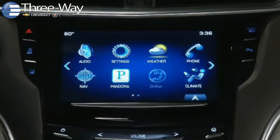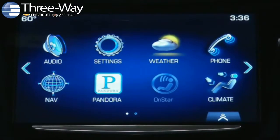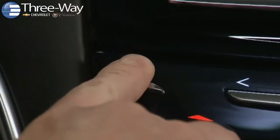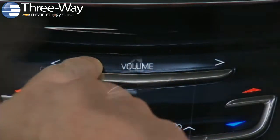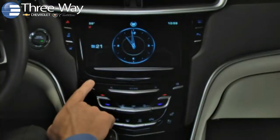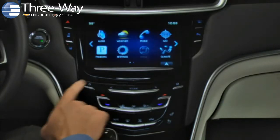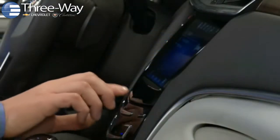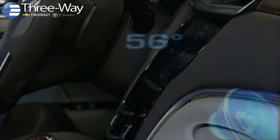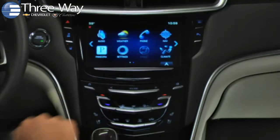Let's start with a tour of the center stack. Key controls around the touchscreen include CUE's power button, the volume bar, and the home button. Press and hold the power button or the power icon label to turn the system on. Press and hold the power button to turn the system off. To mute or unmute when the system is on, tap the power button.